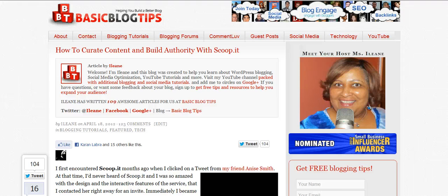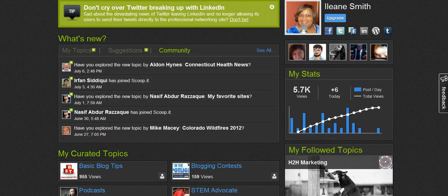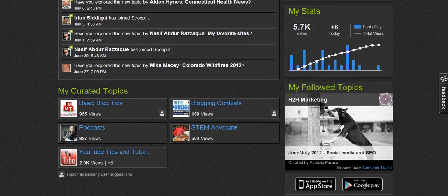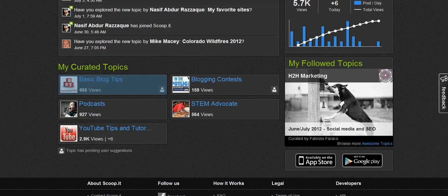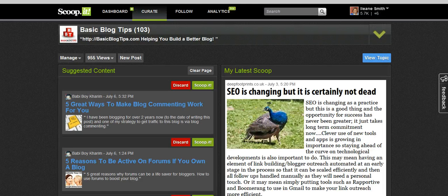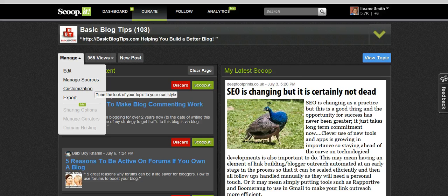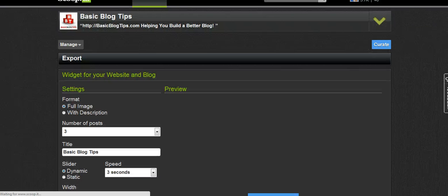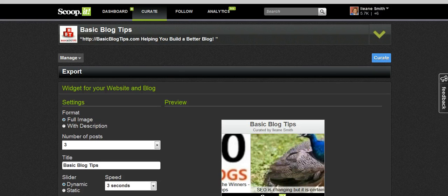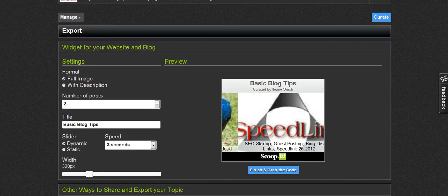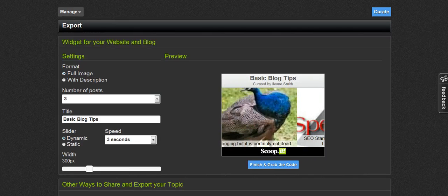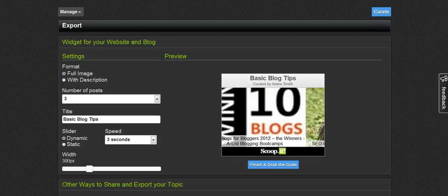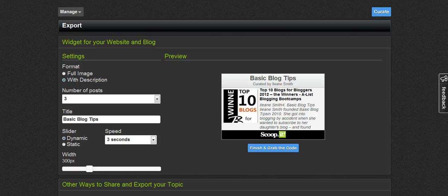So here are the instructions, Bart. When you're in Scoop It, once you've created your topics you'll find them at the bottom of the page. For example, I'm going to go to my topic 'Basic Blog Tips.' You'll see Manage and Export. On the Export page, this is simply widgets. You can customize this widget to show the full image, or the image with description — and I think it's best to have the image with description, because sometimes the images don't really portray what the topic you've scooped is about.